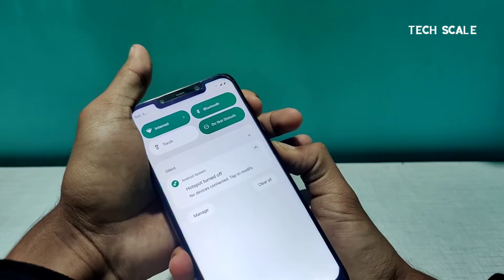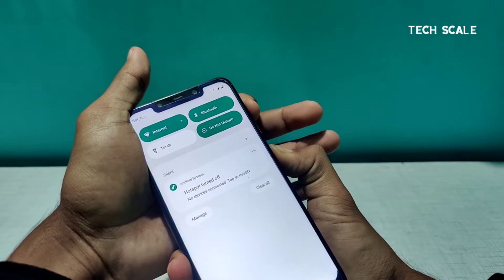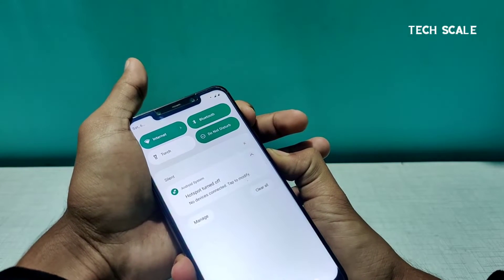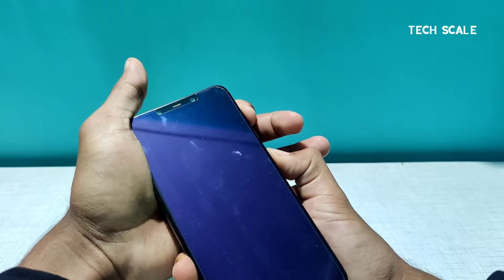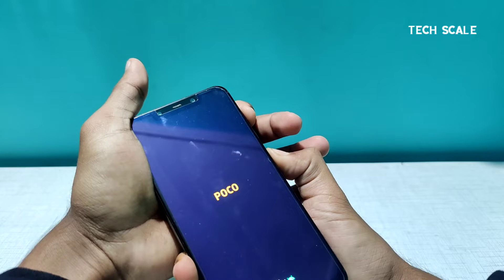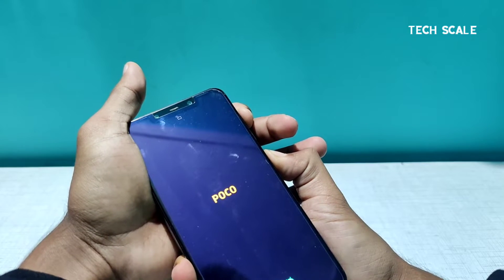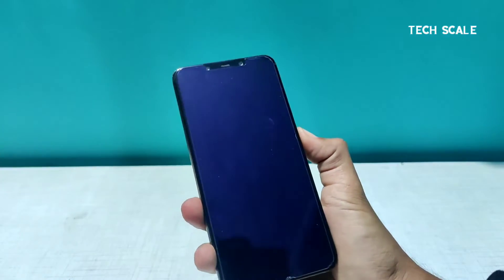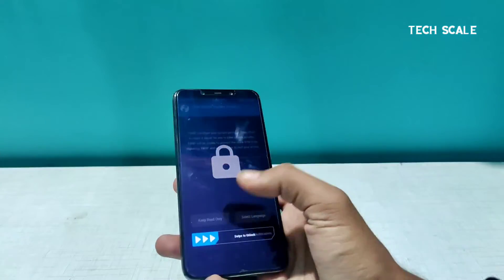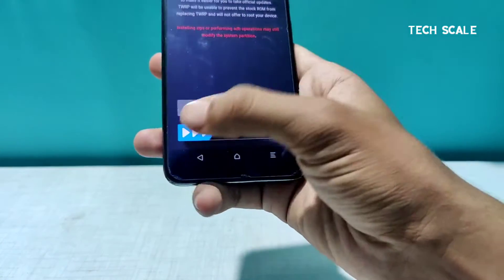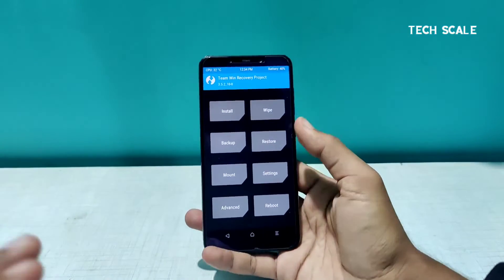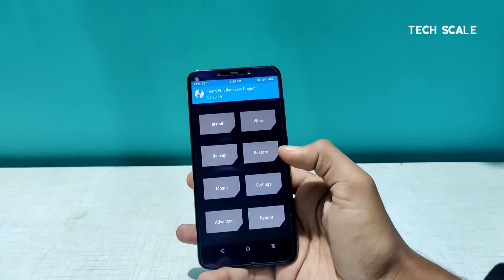Before you do that, just want to let you know that the phone will get completely formatted — you have to wipe the phone. So keep in mind that if you have important data on your phone, please back it up somewhere. Also, for installing this, you must have TWRP installed on your phone — there are a lot of videos on the internet for that.